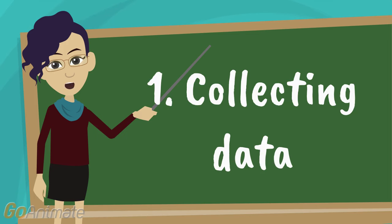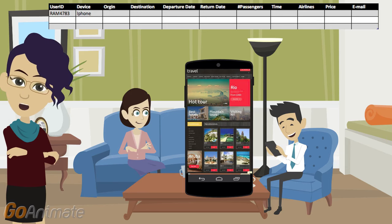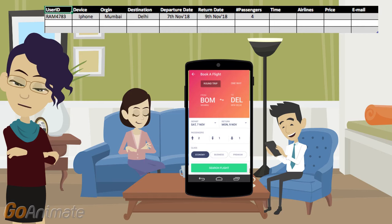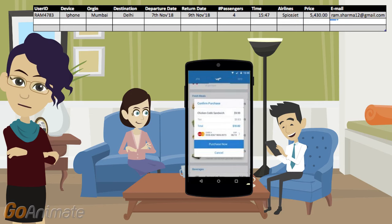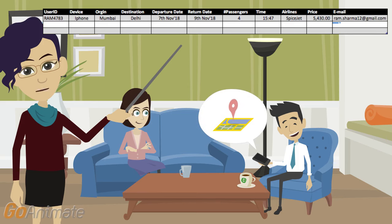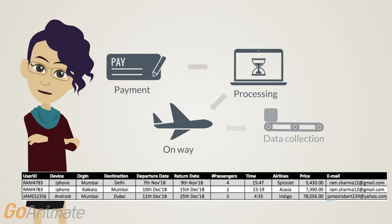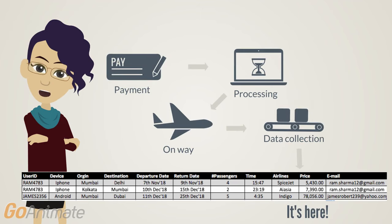First, data collection. Ram here is planning to travel to Delhi for a vacation. He opens our aviation website and gives some basic details like destination, date of travel, and number of seats. Then he checks all planned flights available and the price of the tickets. He selects the one in his budget, makes payment, confirms his booking, and happily closes the app. So this complete journey of Ram on the app has generated many data points, which are collected by the travel company. Similar to Ram, many customers logging into that app are contributing in generating a lot of data.